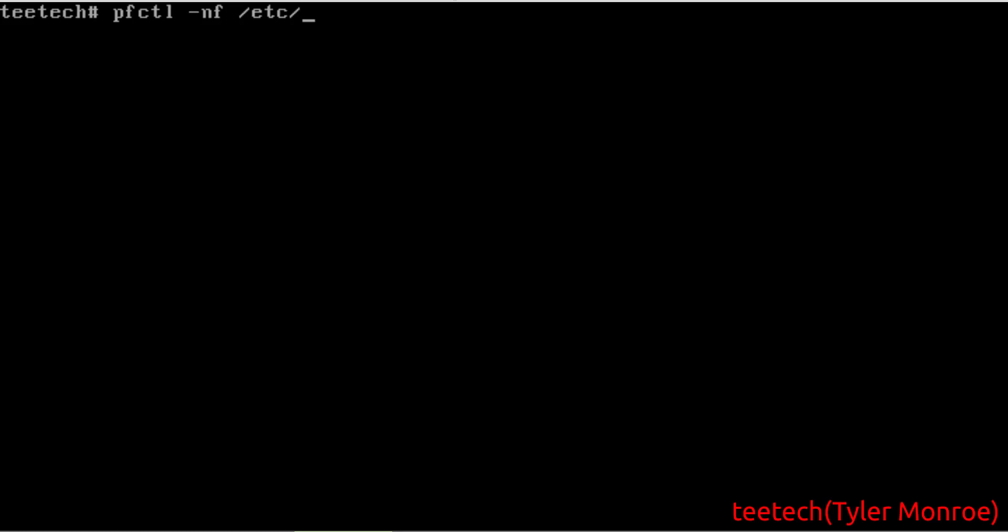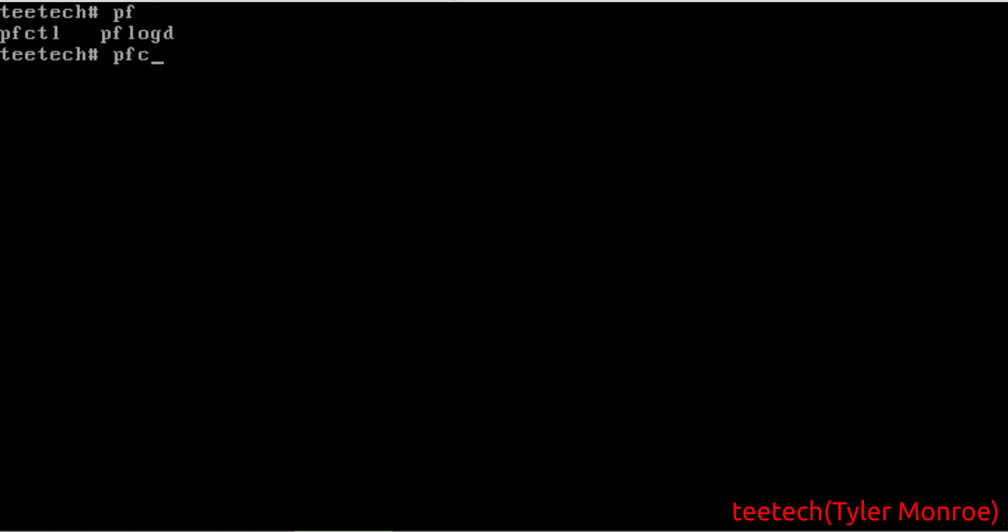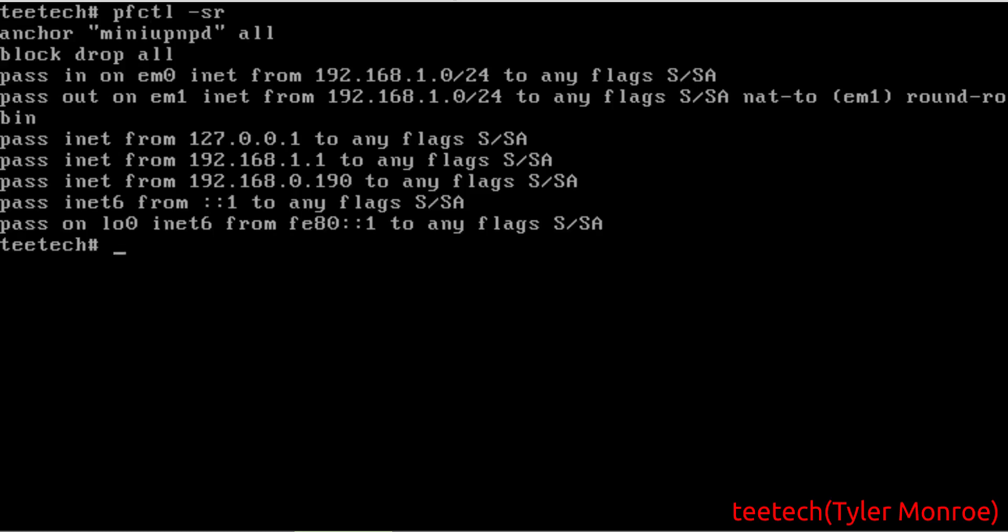Let's save that. And at this point, it's very important to check your config file. And we're all good. We're going to flush everything. And then we're going to reload it. Show your rules and make sure anchor miniupnpd all is present. And it is.